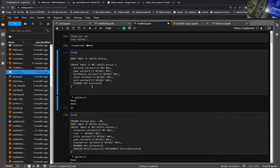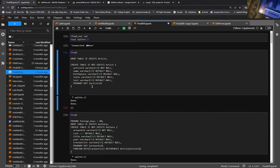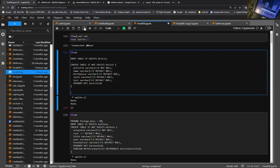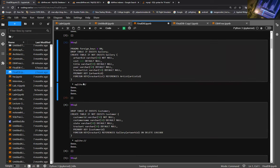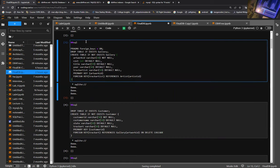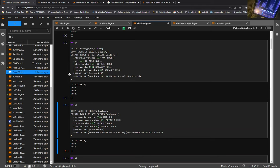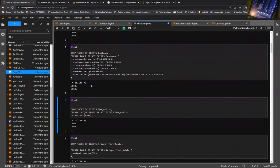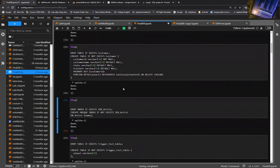The first table is an artist table, which stores information about an artist. The second is a gallery table, which stores information about specific artwork. The third is a customer table, which stores information about customers who might be purchasing artwork. The gallery table's foreign key references the artist ID from the artist table. The customer table's foreign key has an ON DELETE CASCADE command associated with it, which will be utilized later on.